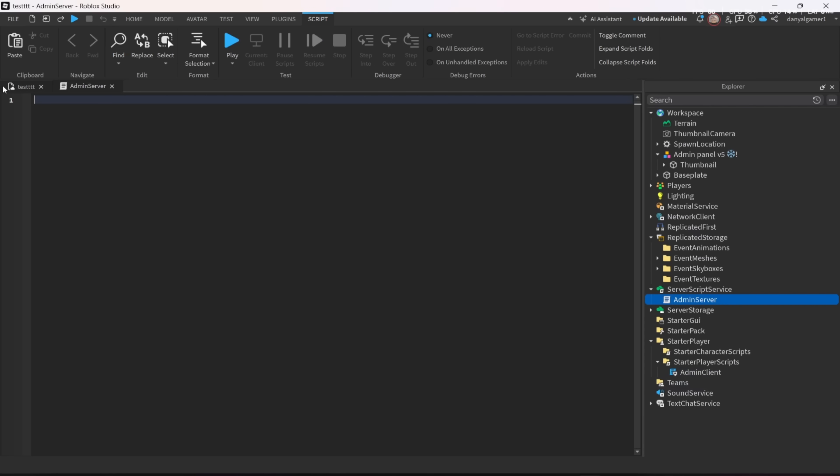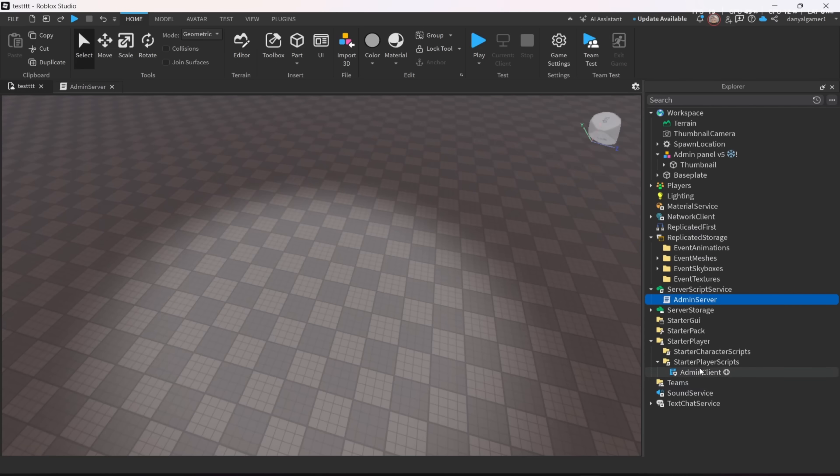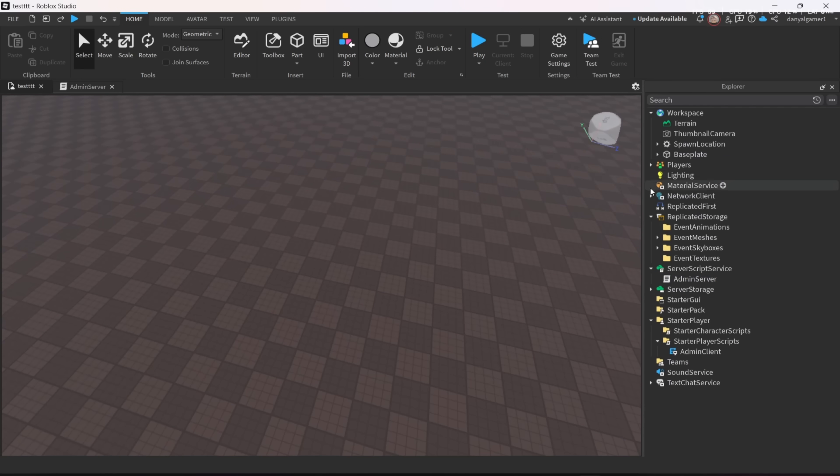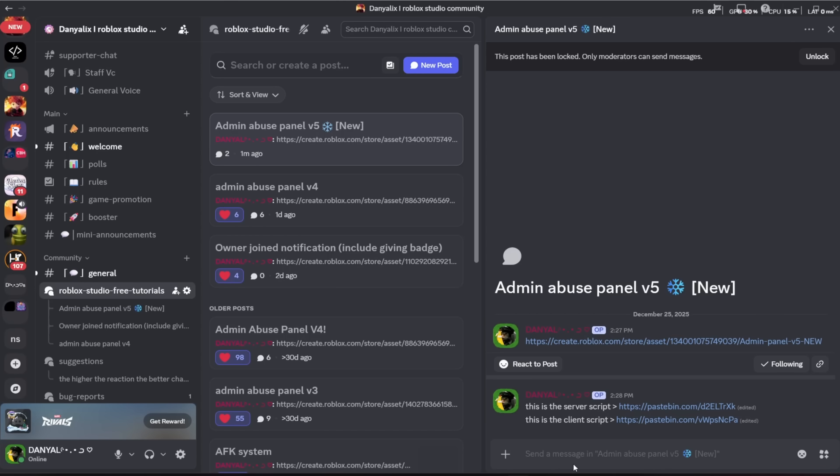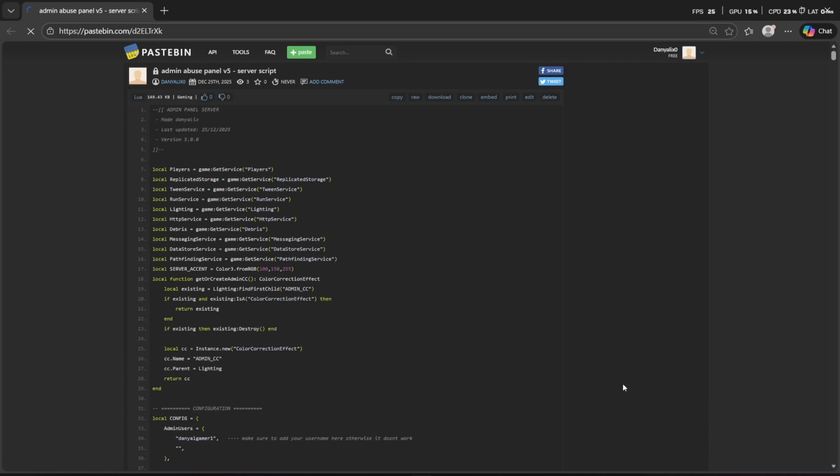As you can see, the scripts don't have any scripts inside them. This is because Roblox doesn't allow big scripts as models. So for this, we need to go back to our Discord, then get the paste bin for each one of the scripts, then copy and paste them here.